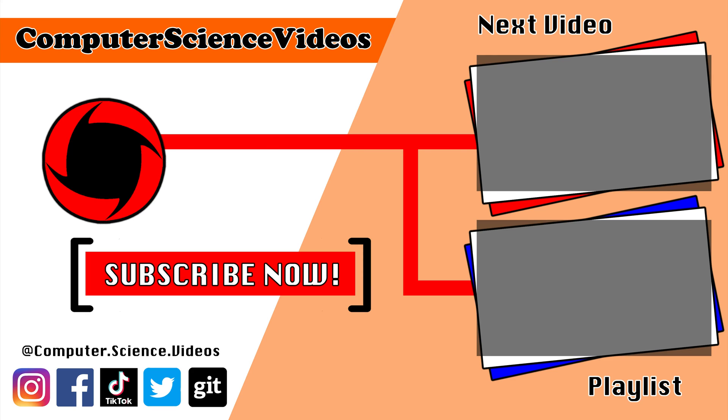Thank you for making it towards the end of the video. Be sure to subscribe to my channel, Computer Science Videos. Be sure to check out the previous video on screen now, or you can ideally click on the playlist and watch all the journey for Computer Science Videos from the start until now.